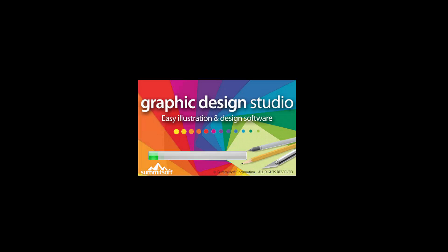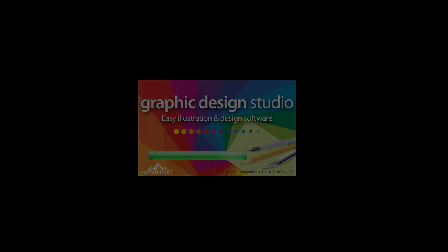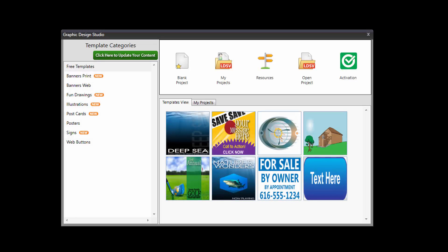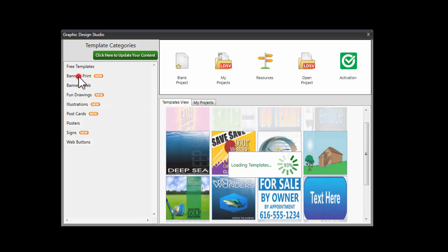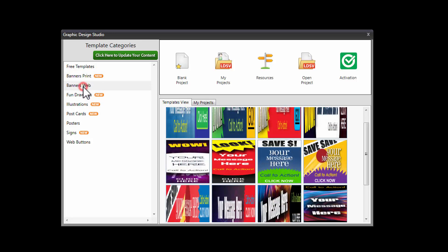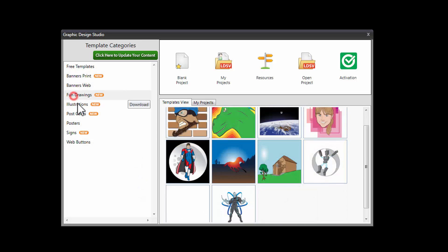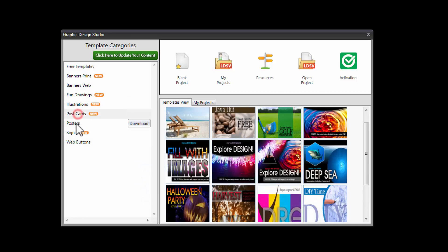Hey everyone, this is Bob from trueonlineriches.com, and this is the review of Graphic Design Studio by Summit Soft, which is a design software for people who are looking to do banners, web buttons, and stuff like that. When you first open it up, you are presented with pre-made templates, and you have some free templates here and different other options like banners print, banners web, fun drawings, illustrations, postcards, posters.